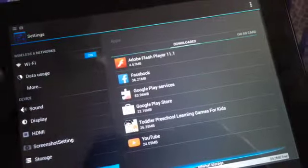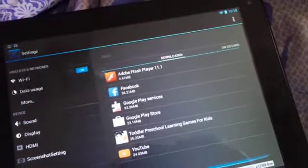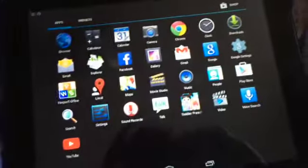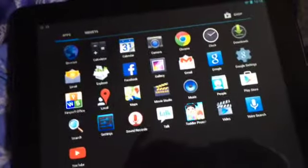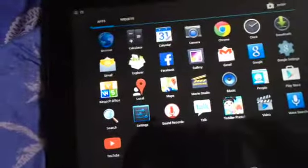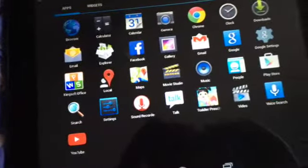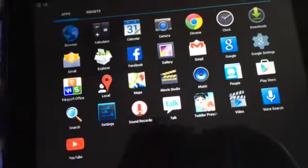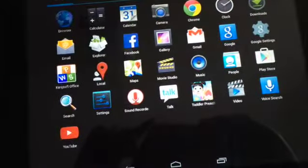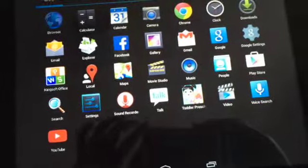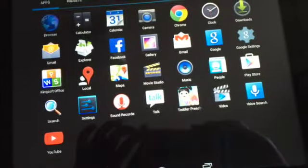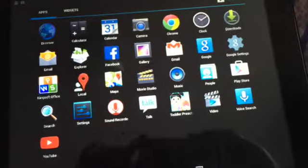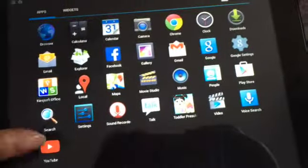It has almost everything that an Android phone supports. You can set up your email, you can download games, you can use Google to search. There is Google Maps here. I have downloaded Facebook, but as the tablet is being basically used by my daughter, there are games and books here.